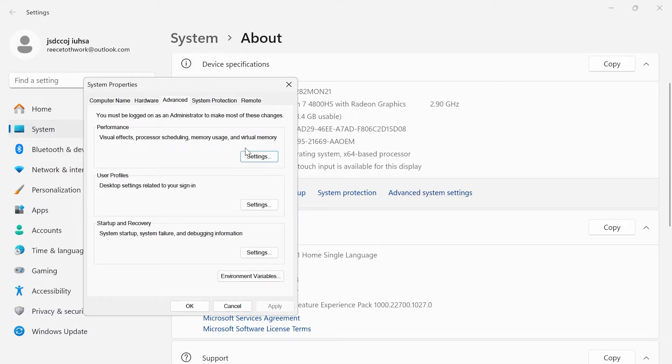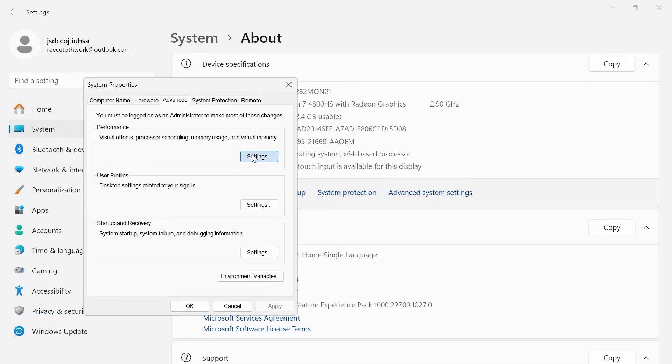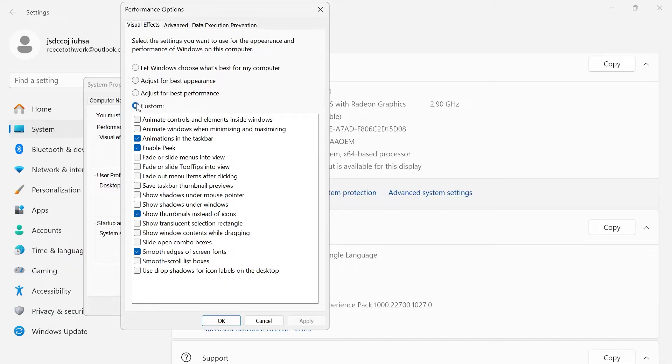For performance come into settings and you have two options inside of here. You can either just select adjust for best performance or you can come over to custom like I have here and just change your settings to like I have displayed on the screen.